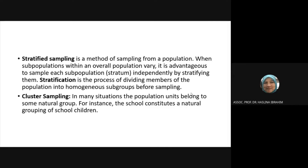Stratified random sampling is a method of sampling from a population where subpopulations within an overall population vary. It is advantageous to sample each subpopulation independently by stratifying. Stratification is the process of dividing members of the population into homogenous subgroups before sampling.